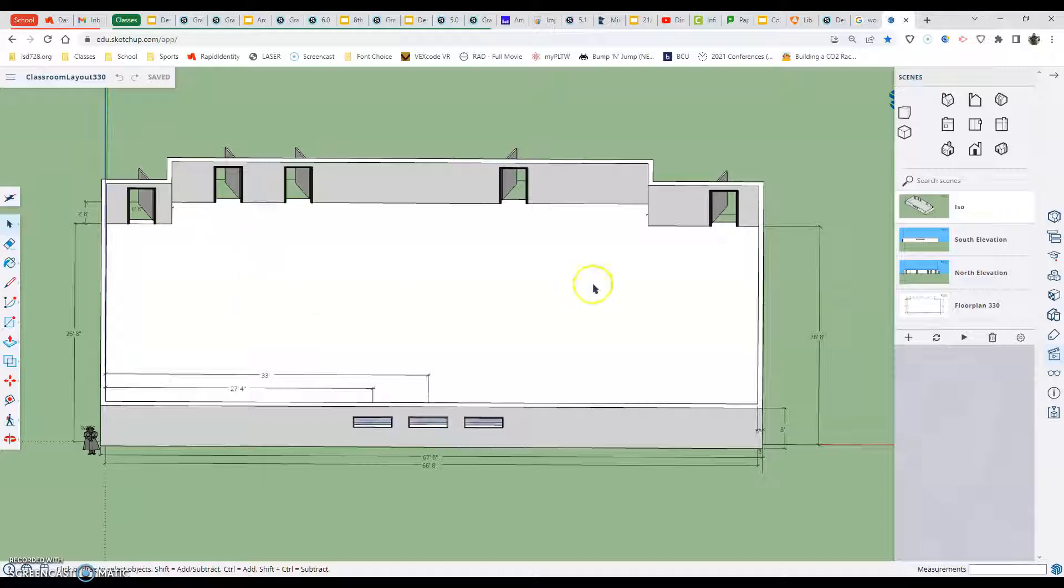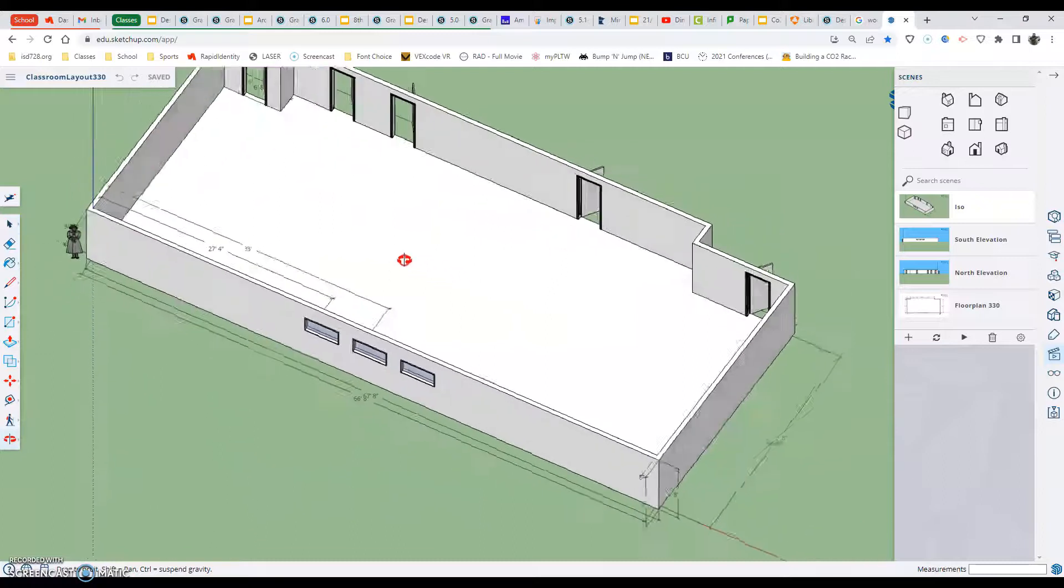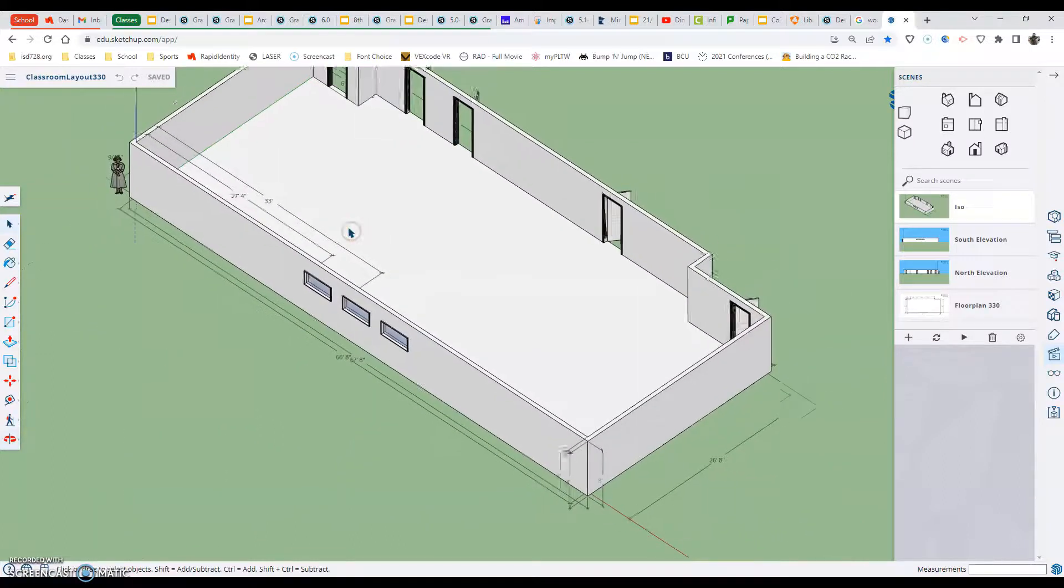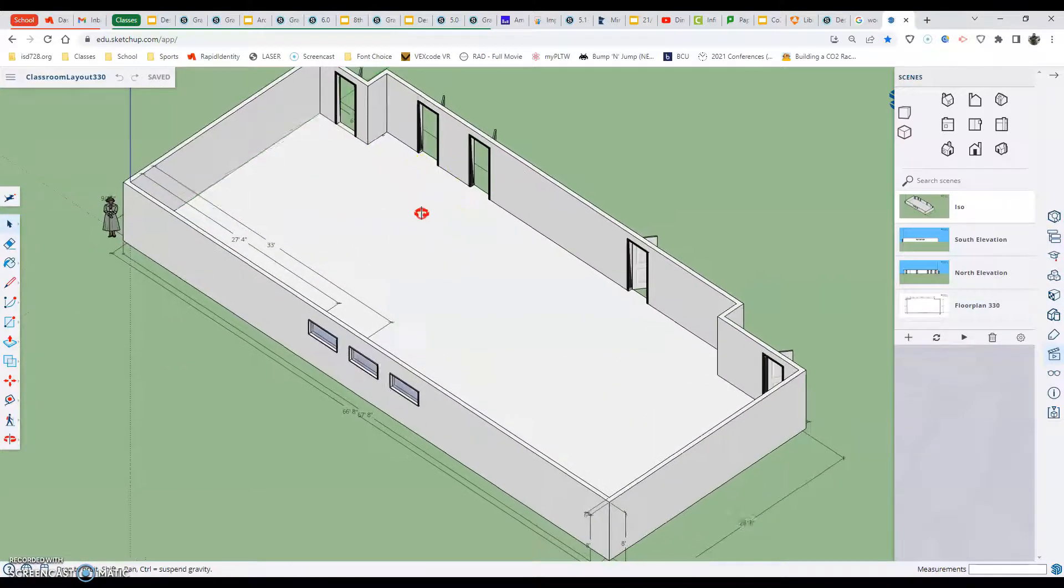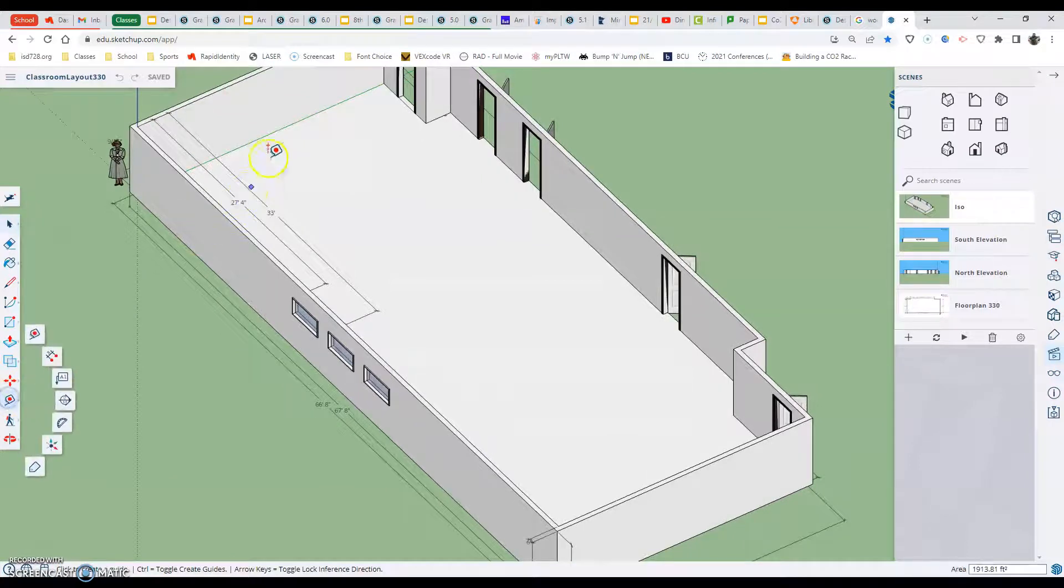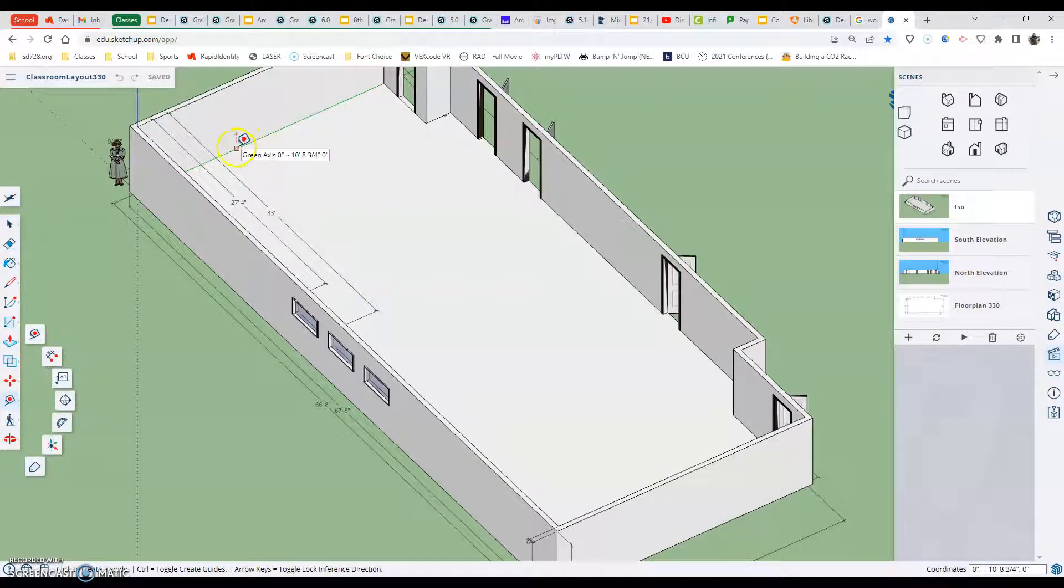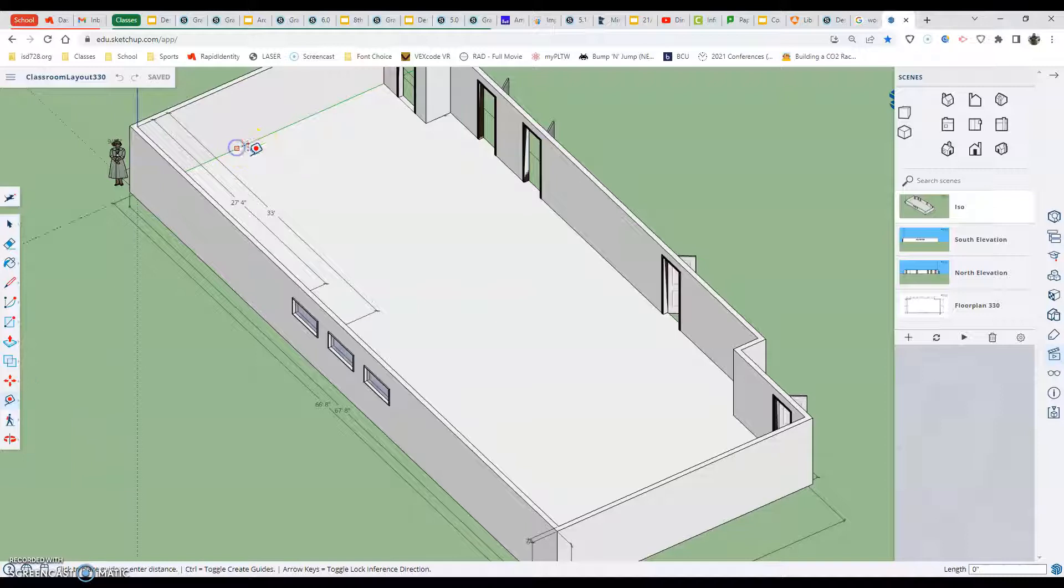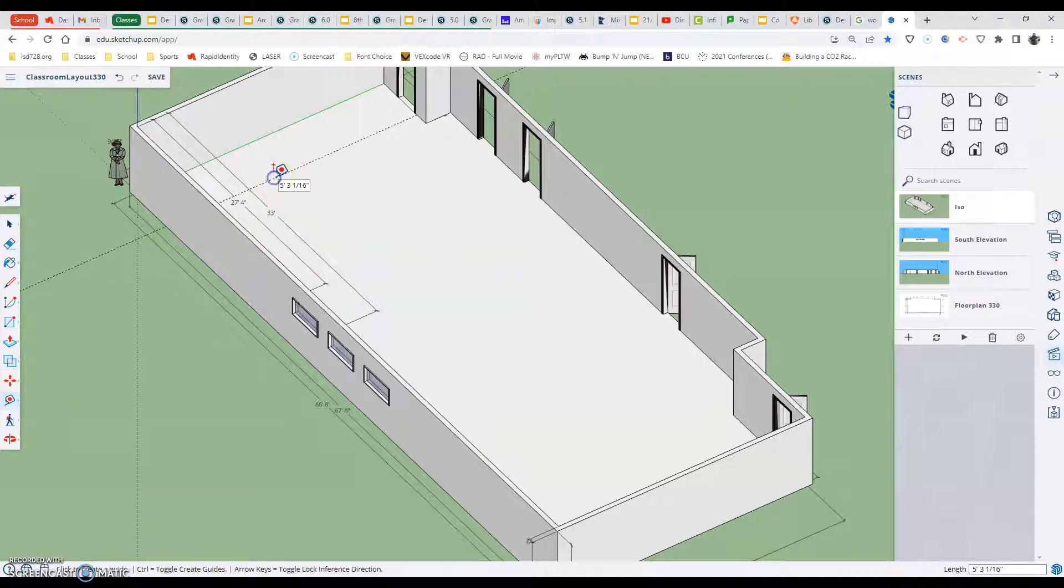Getting started, what we're going to do is start by talking about guidelines. So one of the things that you want to start with here is organizing your space with the tape measure tool, similar to how we did all the other stuff in our previous assignment, but we want to make sure we have guidelines on the floor.